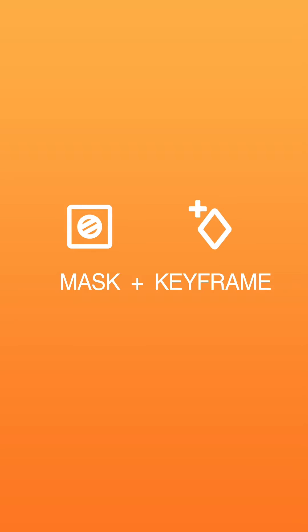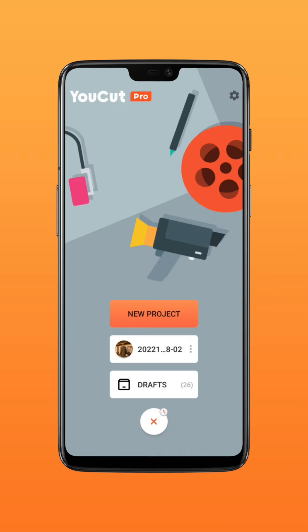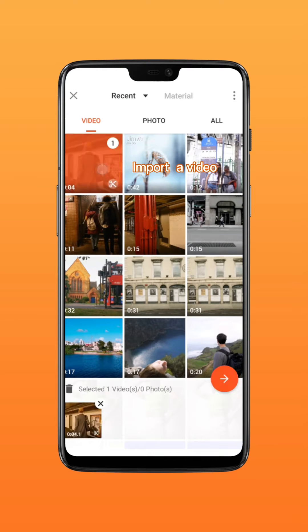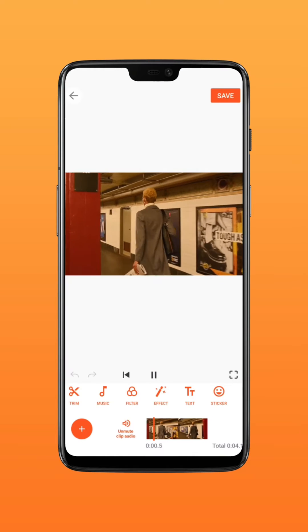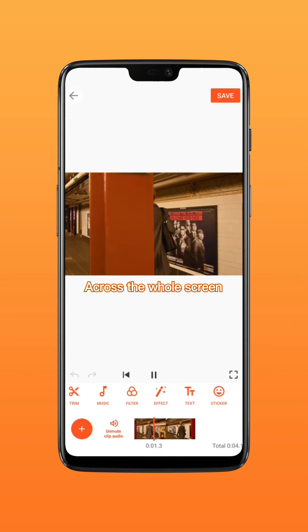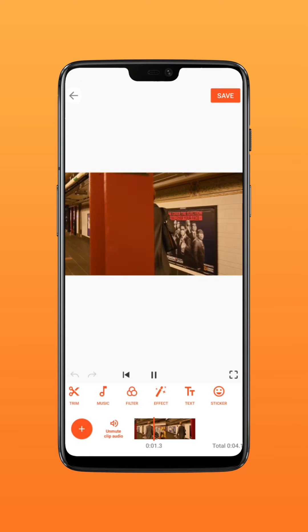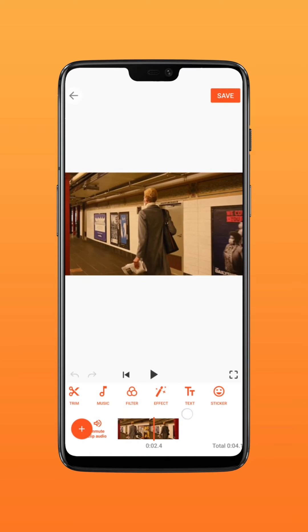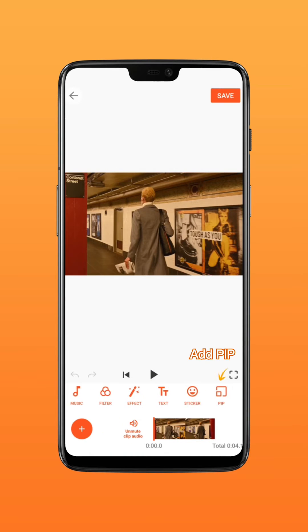This time it's all about masking transition. First, you need to import a video containing an object which can sweep across the whole screen, such as a pillar. Then import another video as PiP.